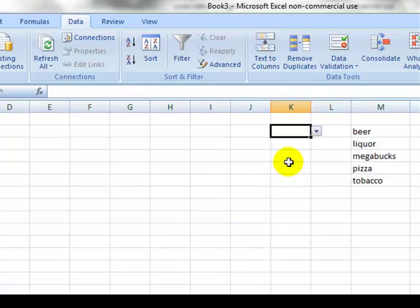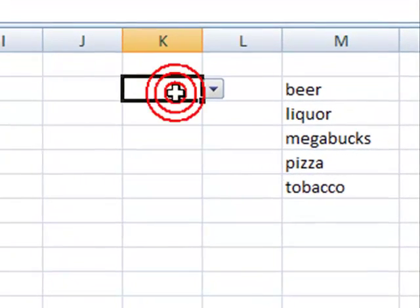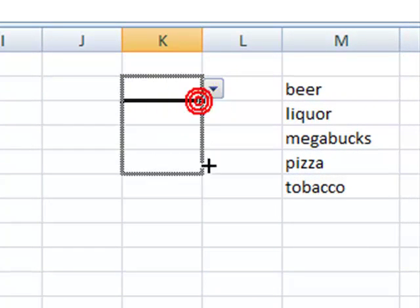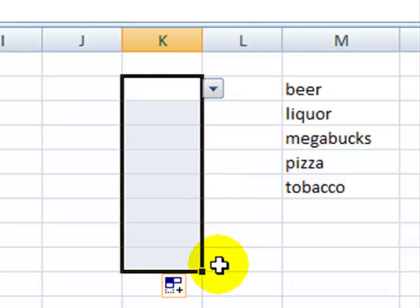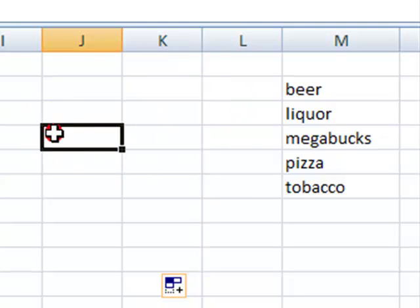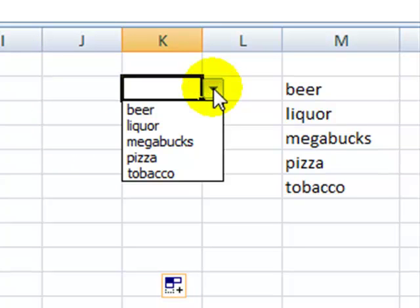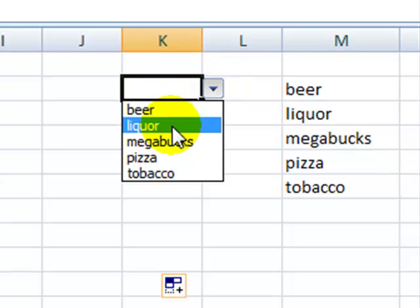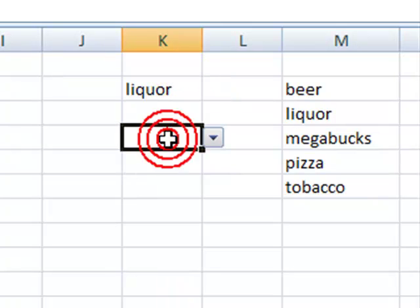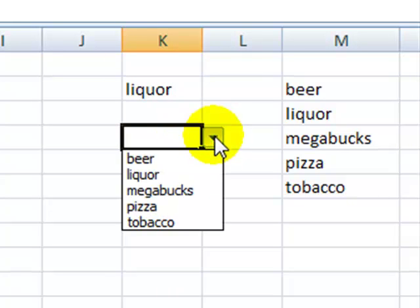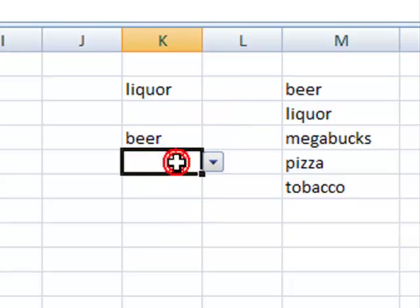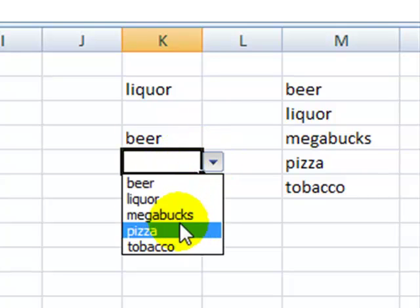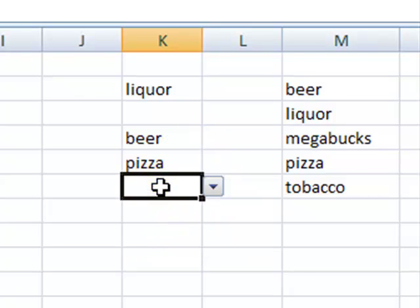What I'm going to do is I'm going to click on this cell and just copy it down to a couple. If I come over here and highlight this cell, you notice that there's a little arrow. If I click on that, I can go to liquor. If I click on this cell, maybe this expense was for beer. If I click on any cell in the range where I've copied this, my drop-down menu will appear.